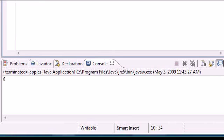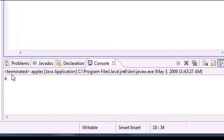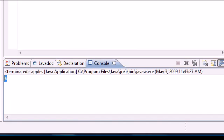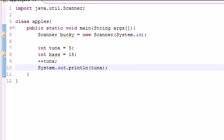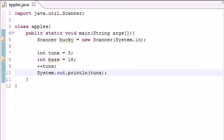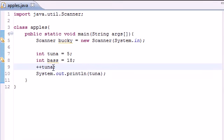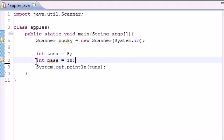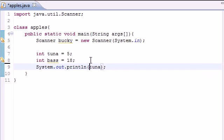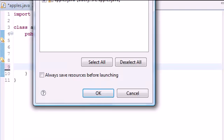So that's how you can use plus plus to quickly change a variable's value by adding one. Now another thing that you can do is instead of putting it in separate, you can throw this right into the system print line method. And as you can see, you still get six.